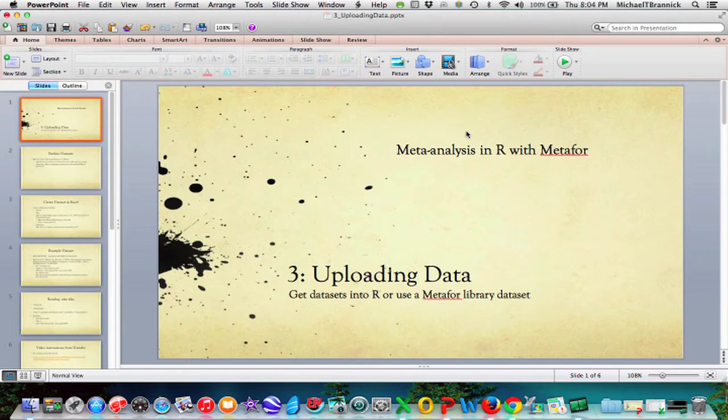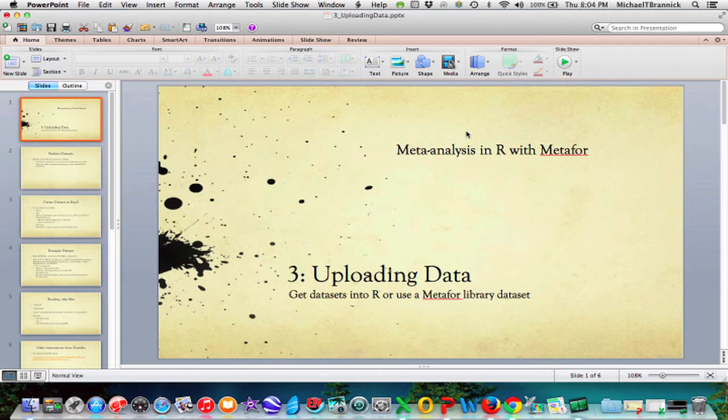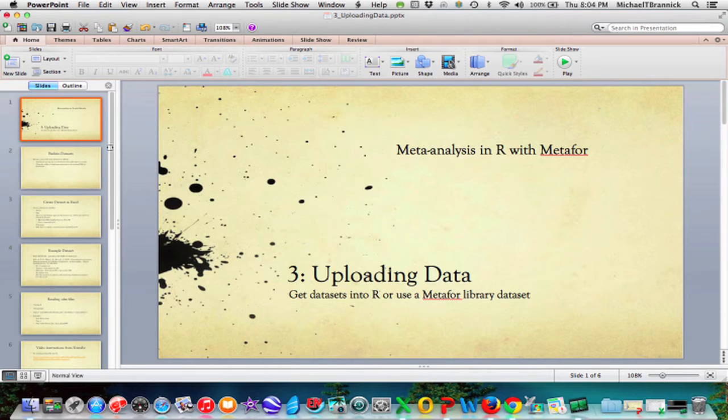Meta-Analysis in R with Metaphor. This is number three, uploading data. So you want to get your data set into R or else you want to use the Metaphor library data set and I'm going to show you how to do that in this video.